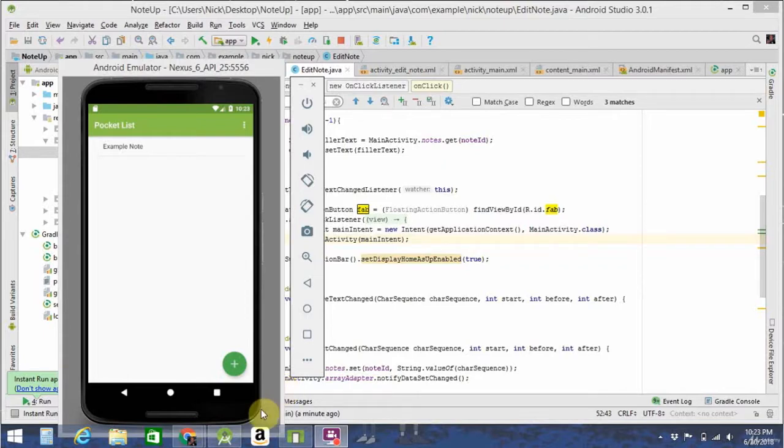Alright guys, so before we officially get started, I just wanted to give you a little bit of a preview of what you're going to be building throughout the course.